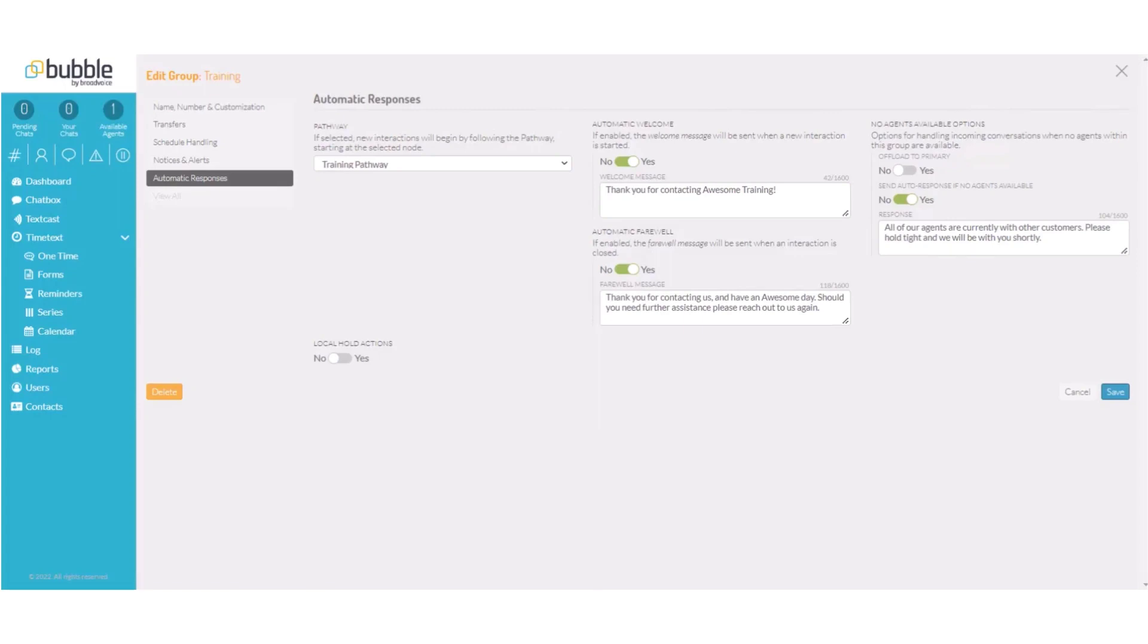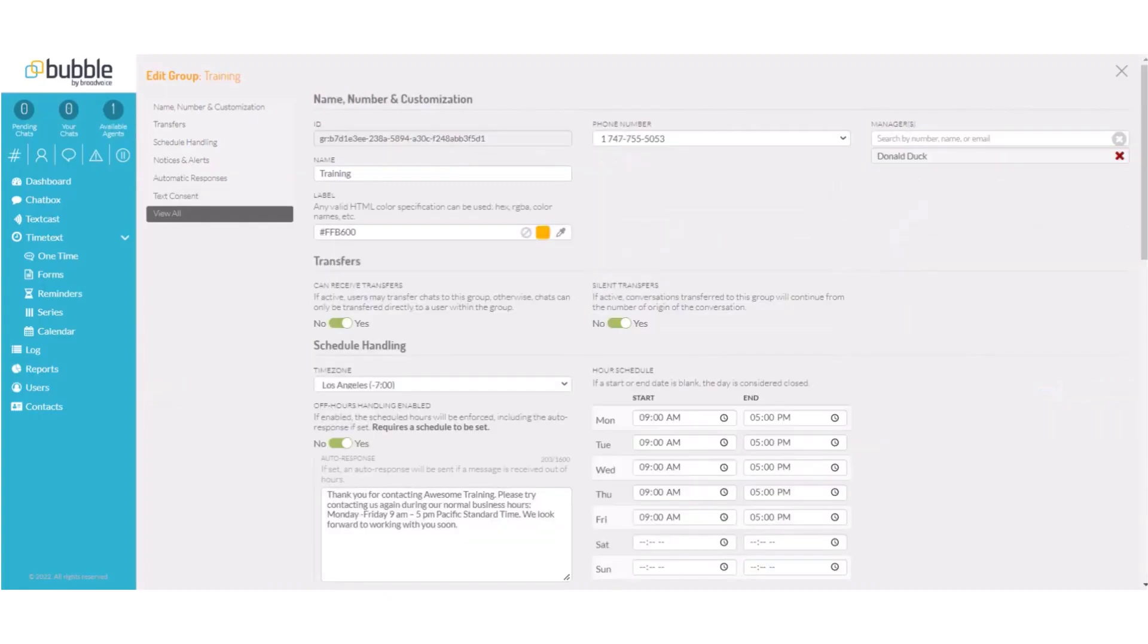We won't have any hold actions. They will remain in the queue until an agent is ready to interact with them. And choose save. You have now successfully configured your group.